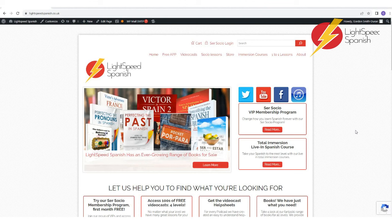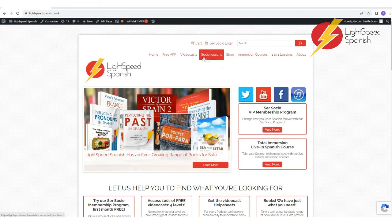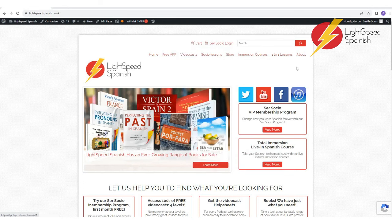Did you know that we've got more Spanish resources than you can shake a stick at? Come to our website lightspeedspanish.co.uk and have a look, browse, come to our store and see everything that we've got available. Come to our video casts and watch all episodes. We have endless Spanish learning resources and many of them are free.